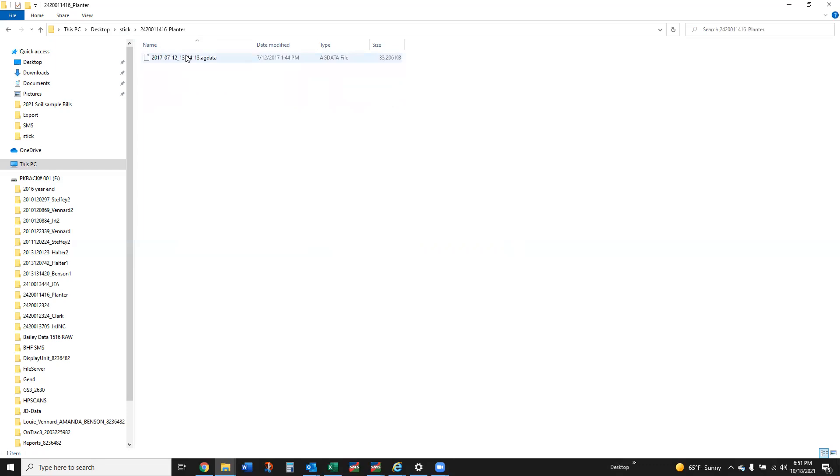This one was saying that this was pulled July of 2017, so this is some older data that I used just to do the demonstration.